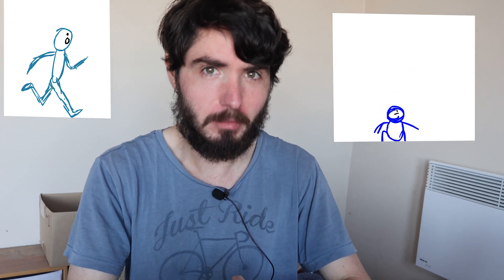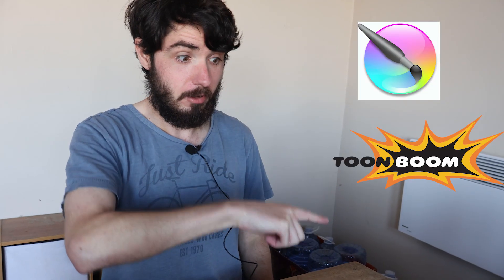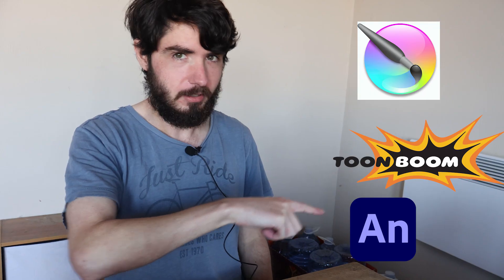Animations, for the most part, are made using animation programs. Like this. Or that. Or this. This is what I use. You can also do it traditionally with a pencil and paper. But what if I tried to animate using programs that were never meant to be animated with? What then?